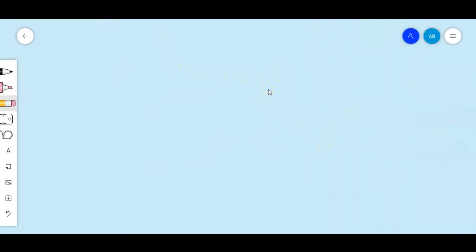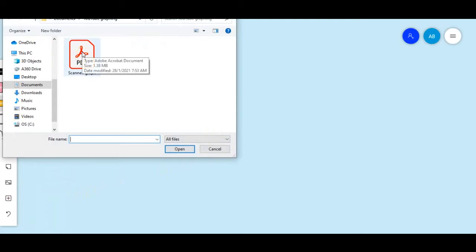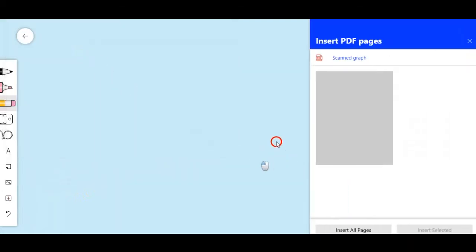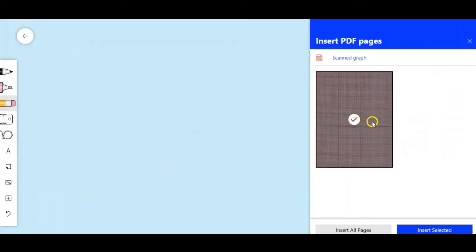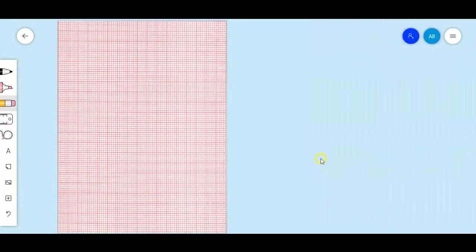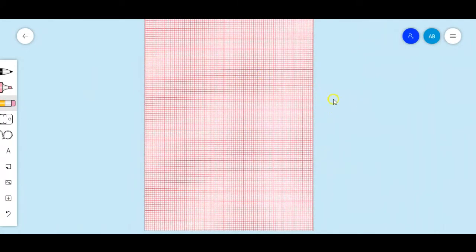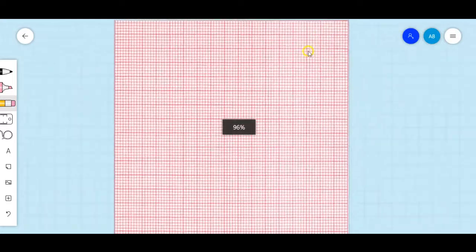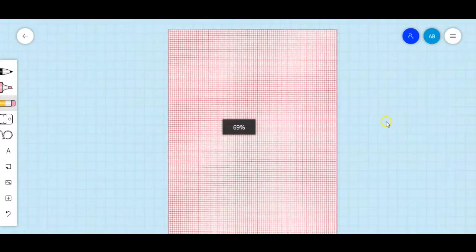Now to the meat of the matter — using Whiteboard for graphing. So I'm going to be showing you how to insert an image. What I did is scan a graph paper as PDF, so I'm going to insert PDF. Here it is — scan graph. It will ask me how many pages, but this is a single page document, so you just select the page and click select. And here is my graph pasted in my whiteboard. Very nice, very easy, very quick.